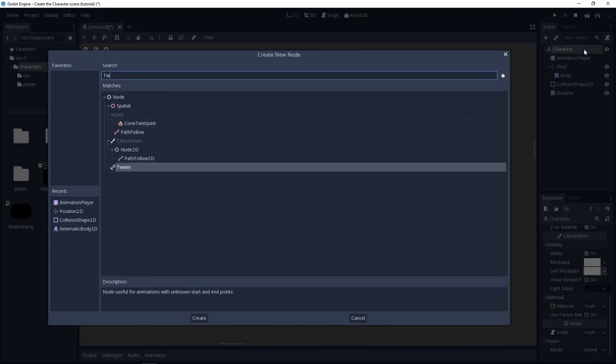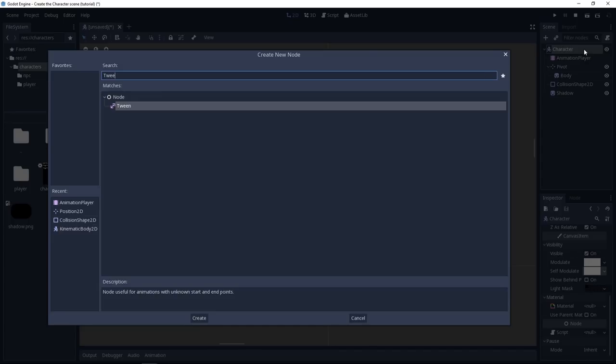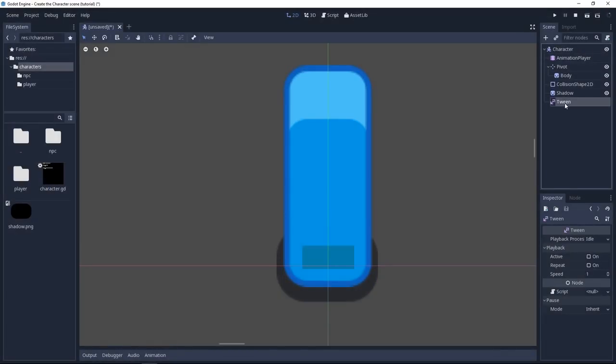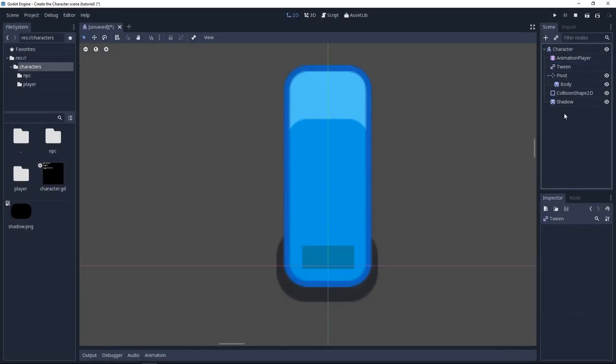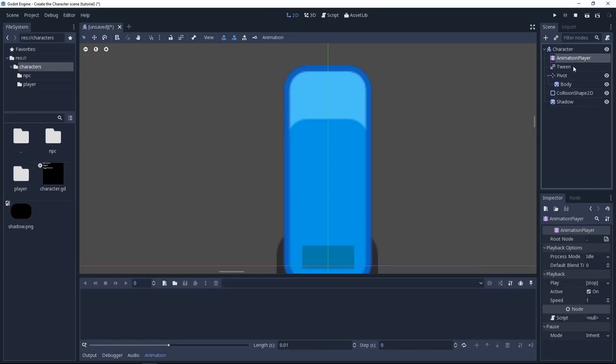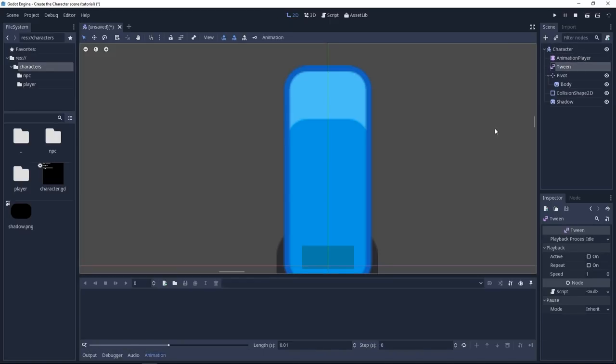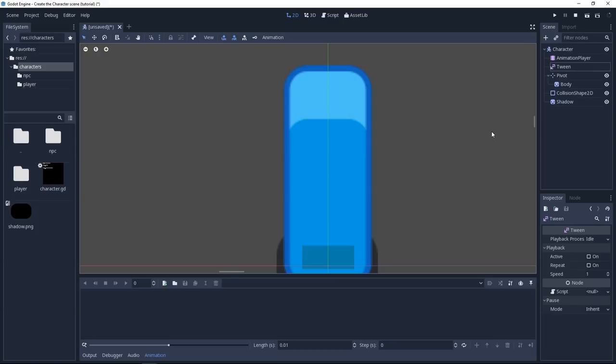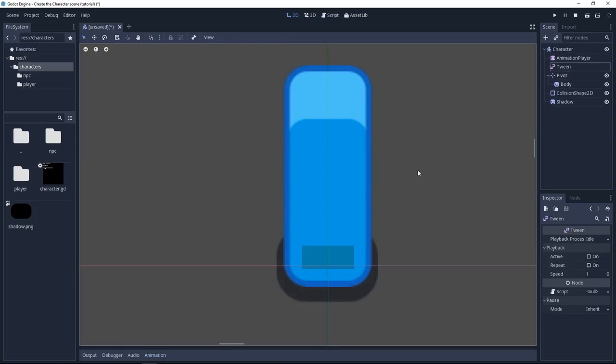And next let us add a tween node. Same thing, I'll place it near the top although we'll mostly access it from code. These nodes are like components. It's interesting to have them around the top to know what the character can or cannot do or what types of features I can access via code. And with that our character scene is ready.